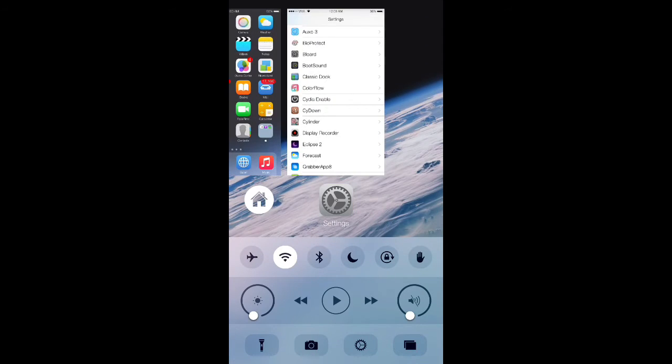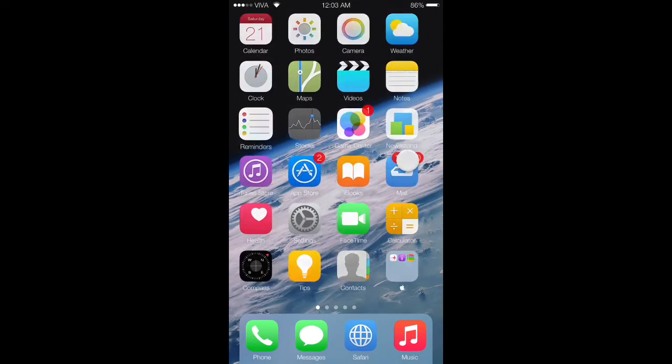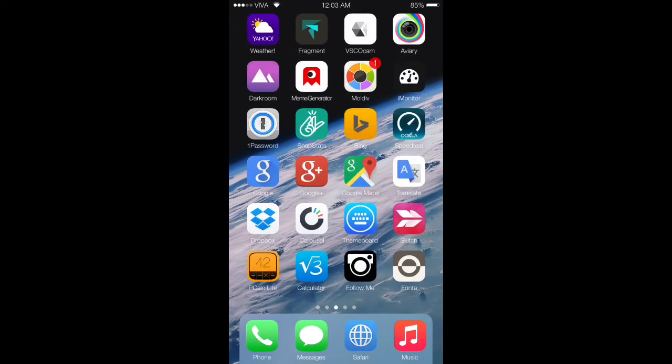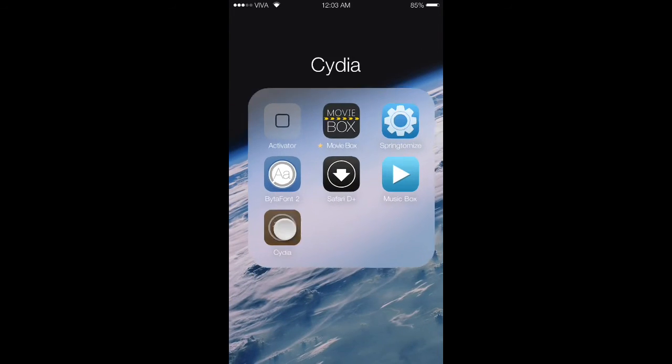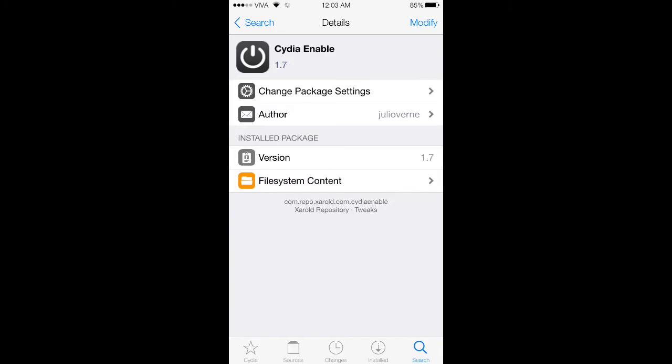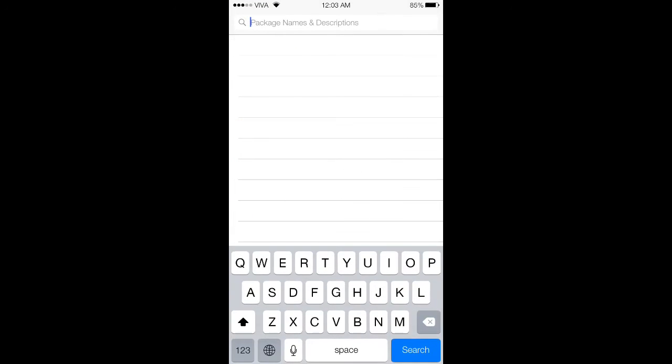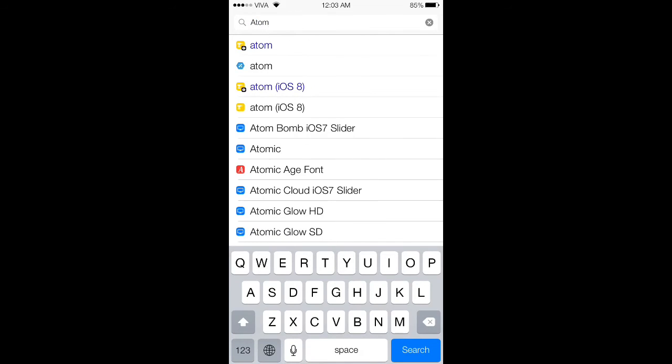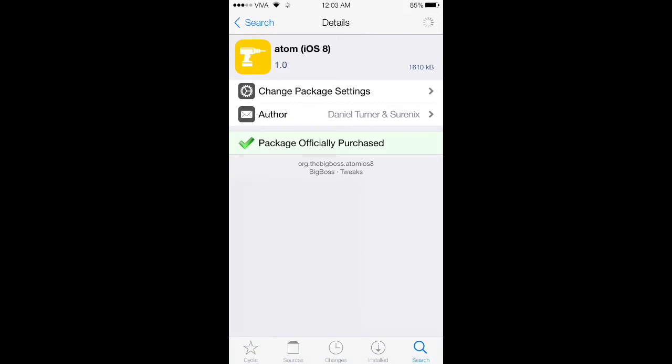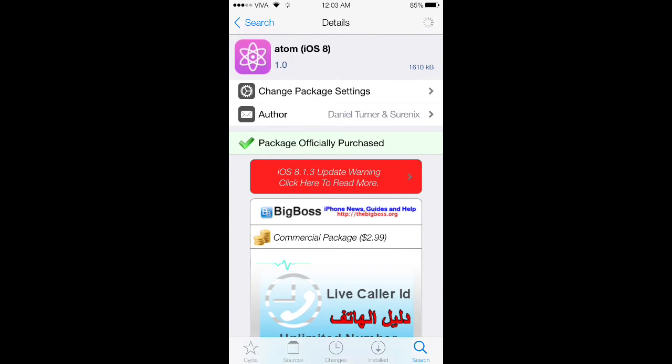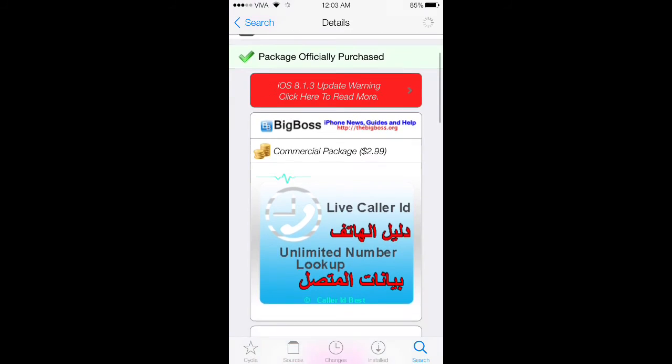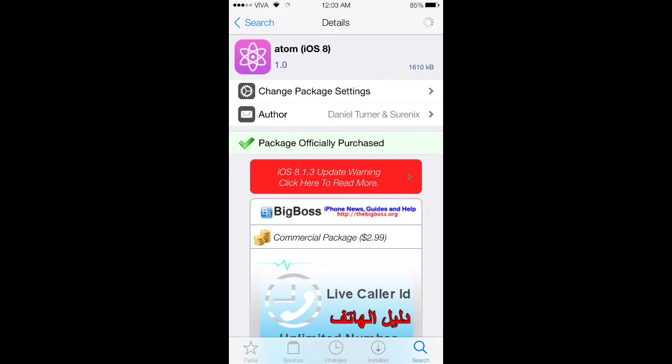Now go to the settings again and search for Atom for iOS 8. As you can see here, the paid version - I can officially get it. You can see it says package officially purchased, and here it says install.